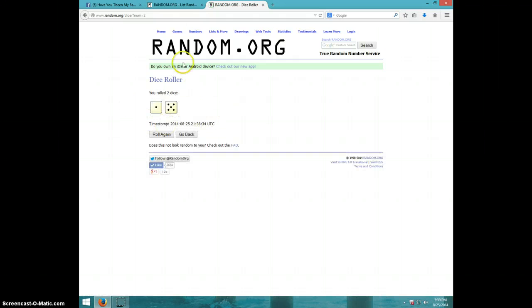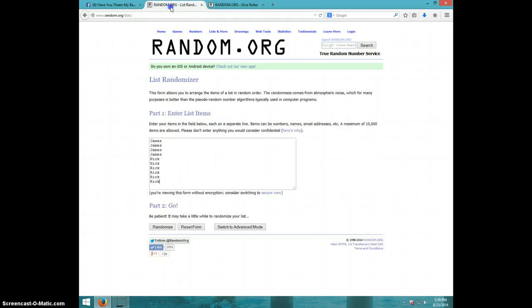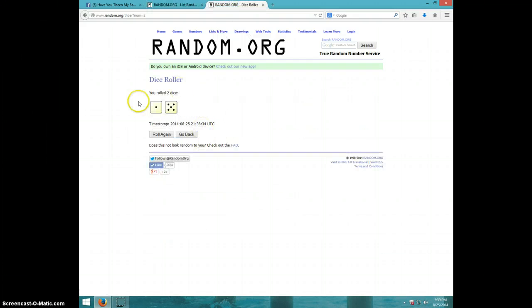Six times. We've got James for four, Nick for two, Rick for four. Six times on the dice.